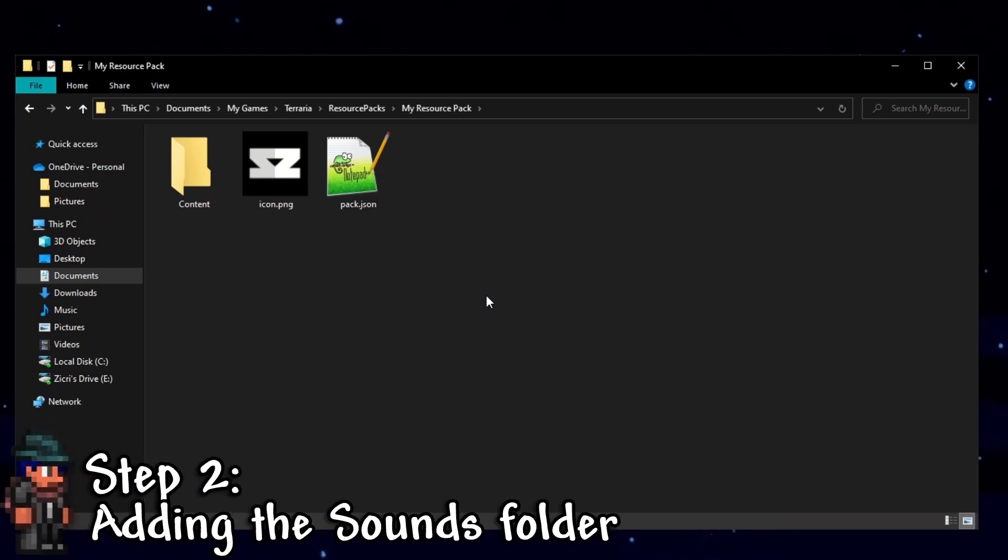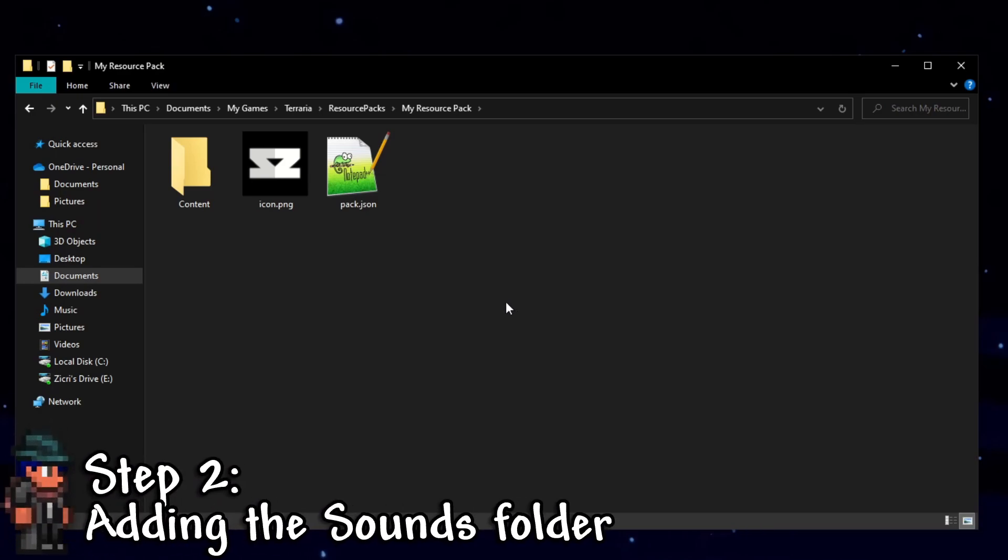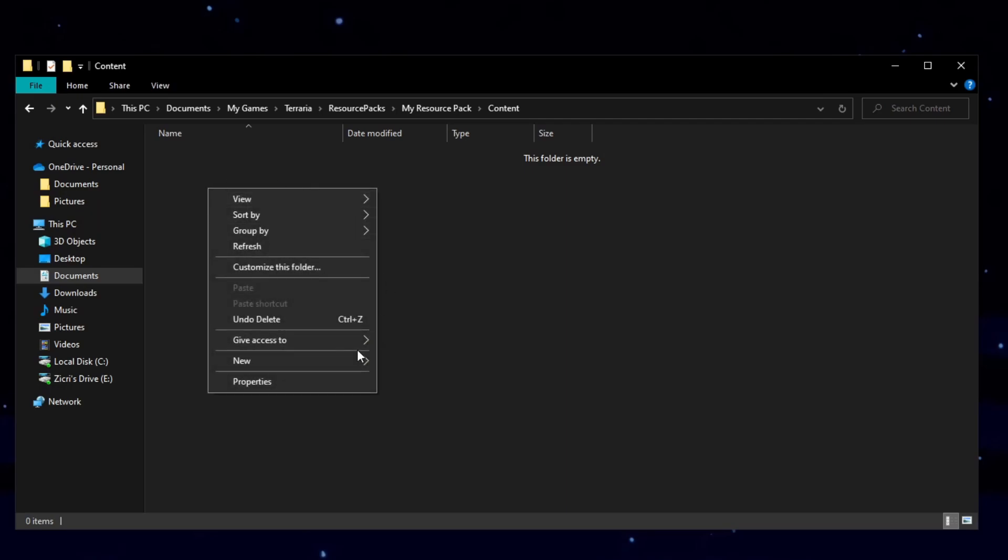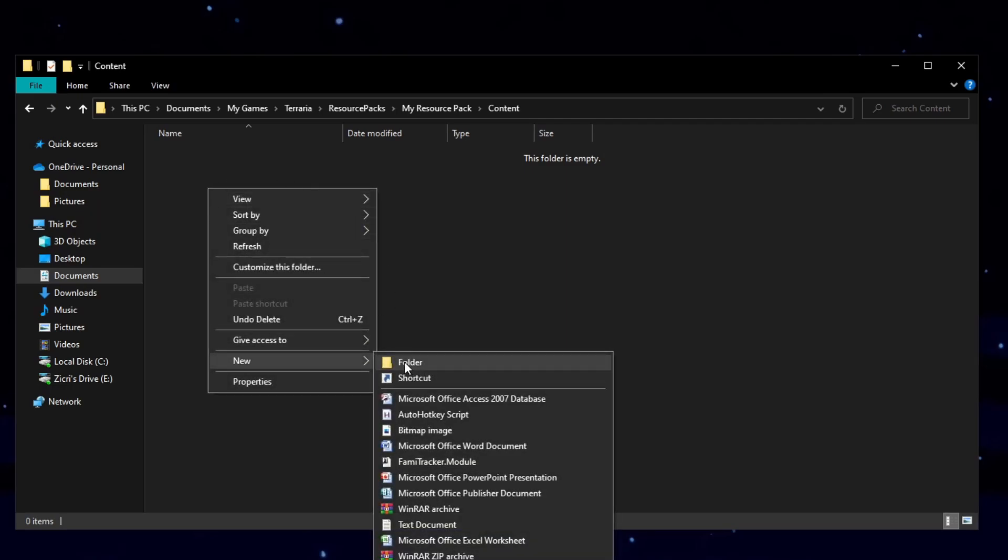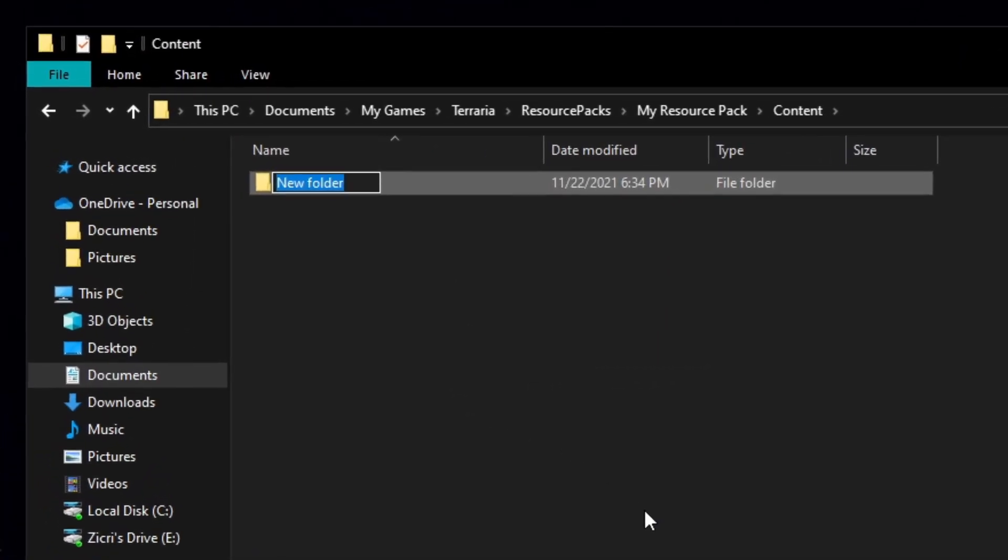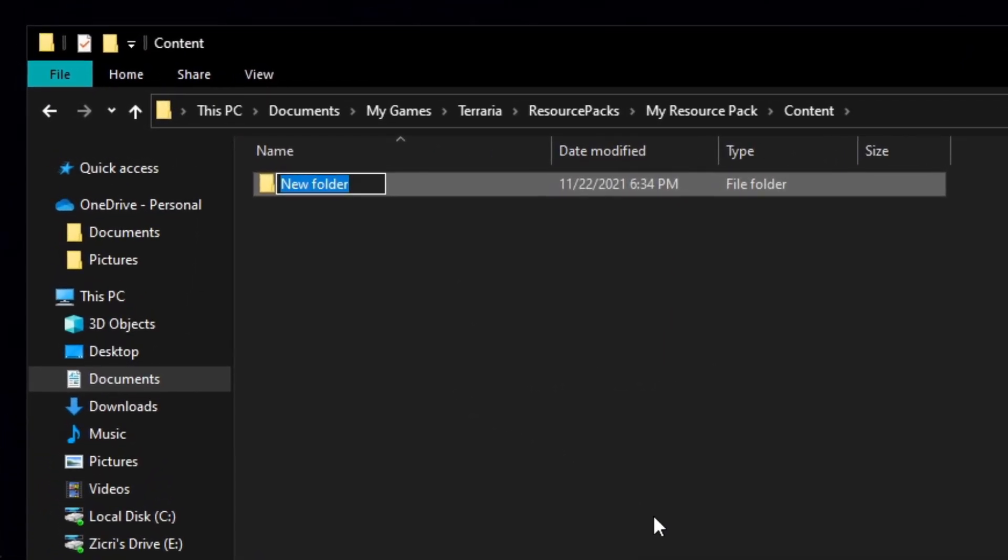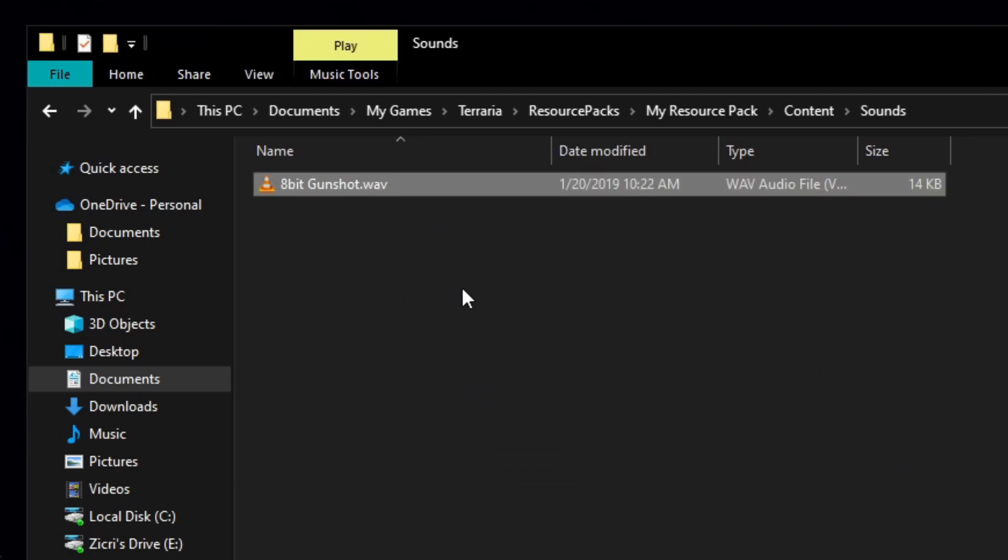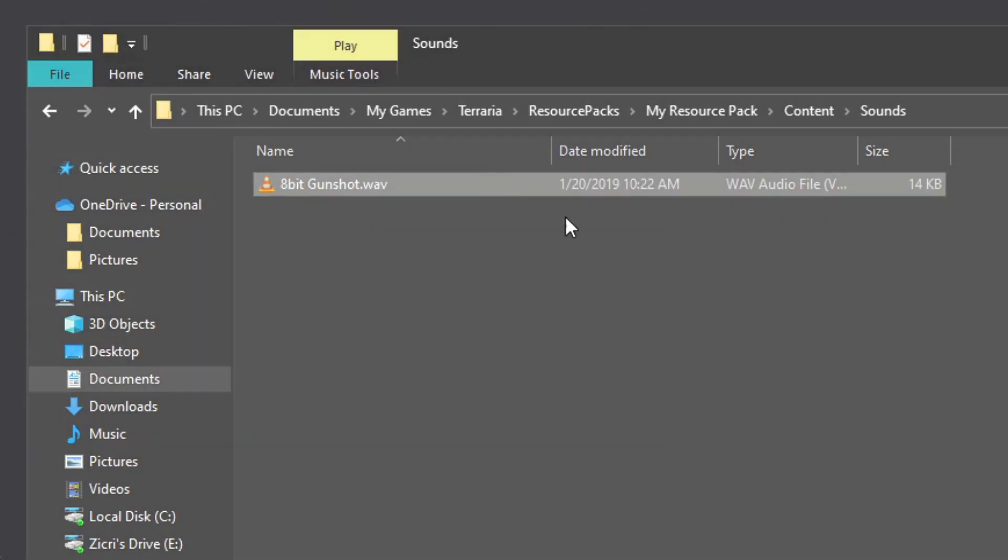So let us proceed. Step 2, adding the sounds folder. So first, go to the content folder. And then right click on empty blank space. Go to new and then folder. Make sure this one is named sounds. And what this folder is all about is basically where all the sounds are going to be stored in. So I'm just going to double click on it and of course it's empty. And for now, I'll be putting the sound right here. And by the way, the sound sounds like this.